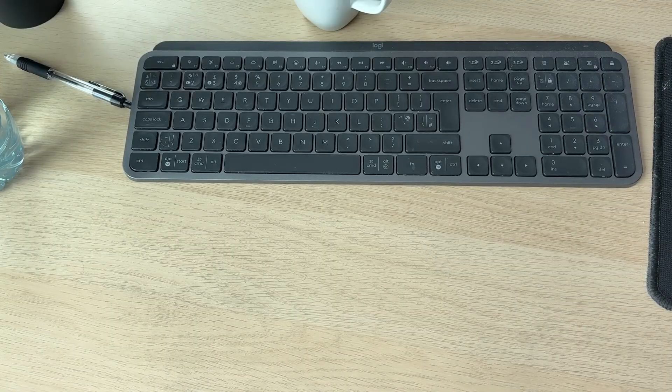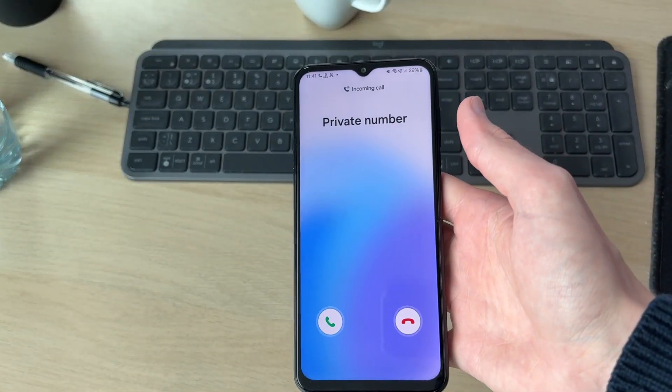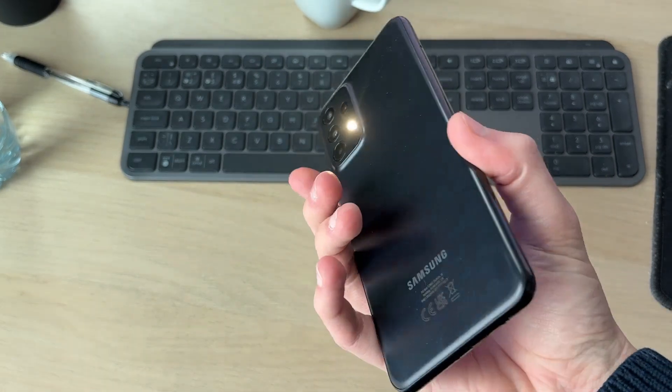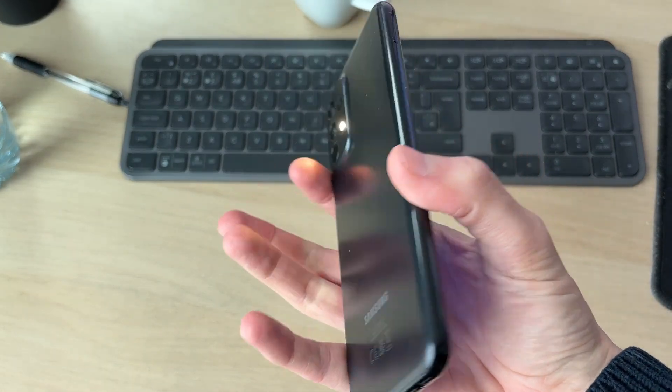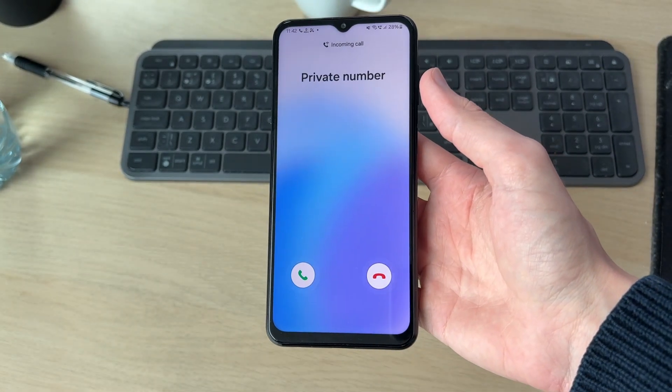I'm going to call the phone, and now if we look at the back we can see the light is now flashing. It's that simple. Leave a like if you found this useful.